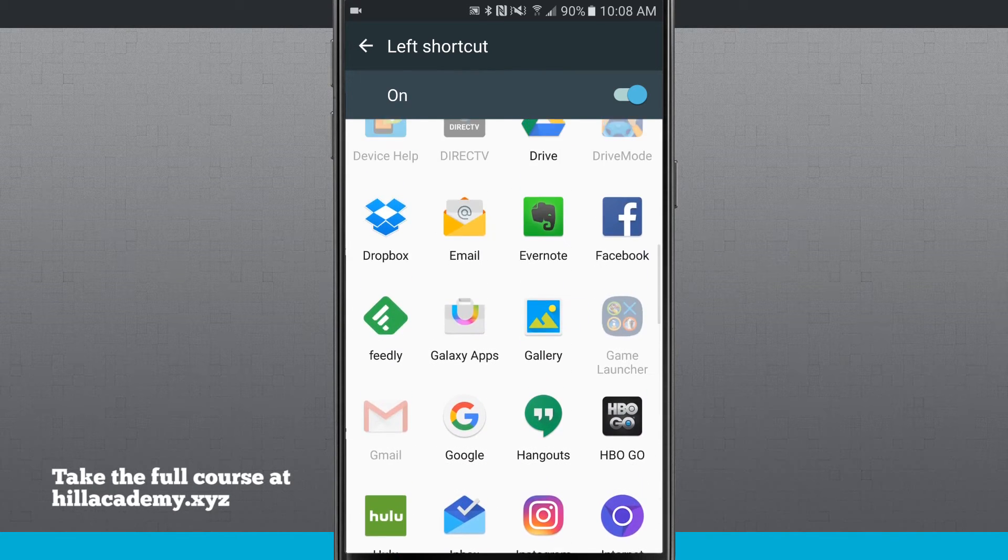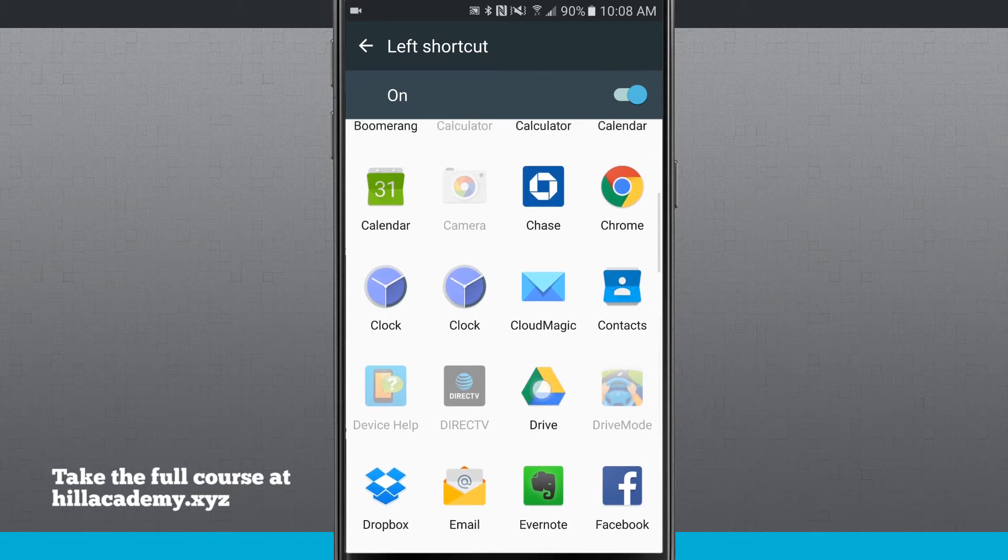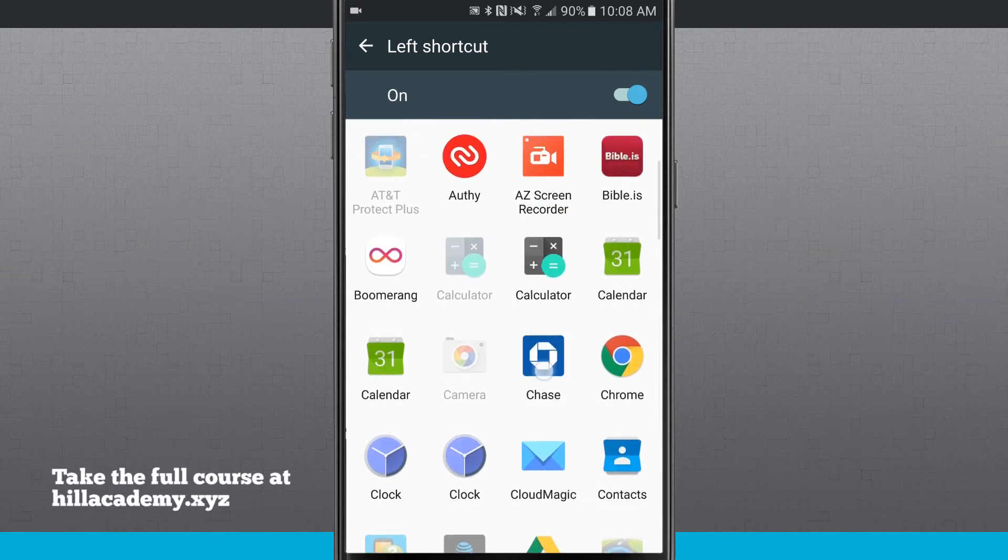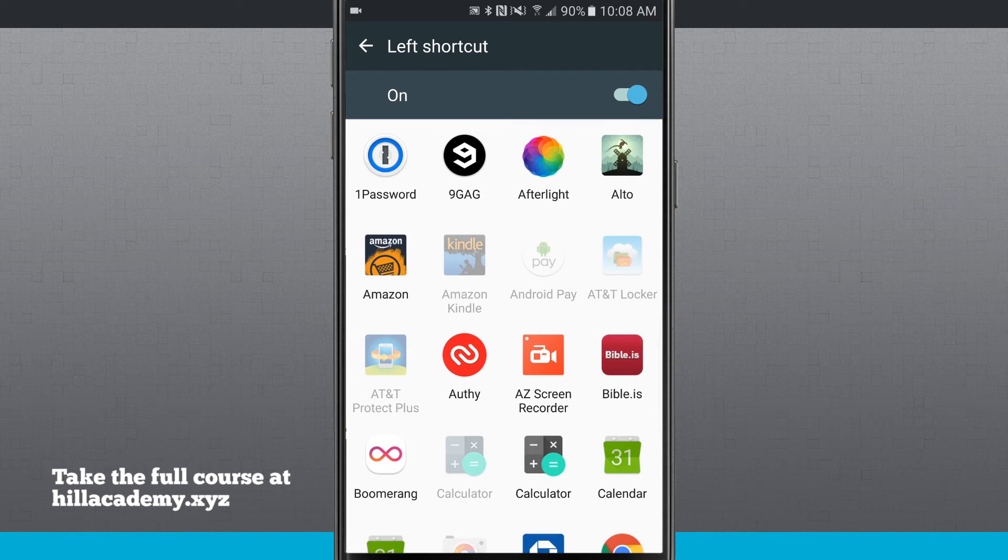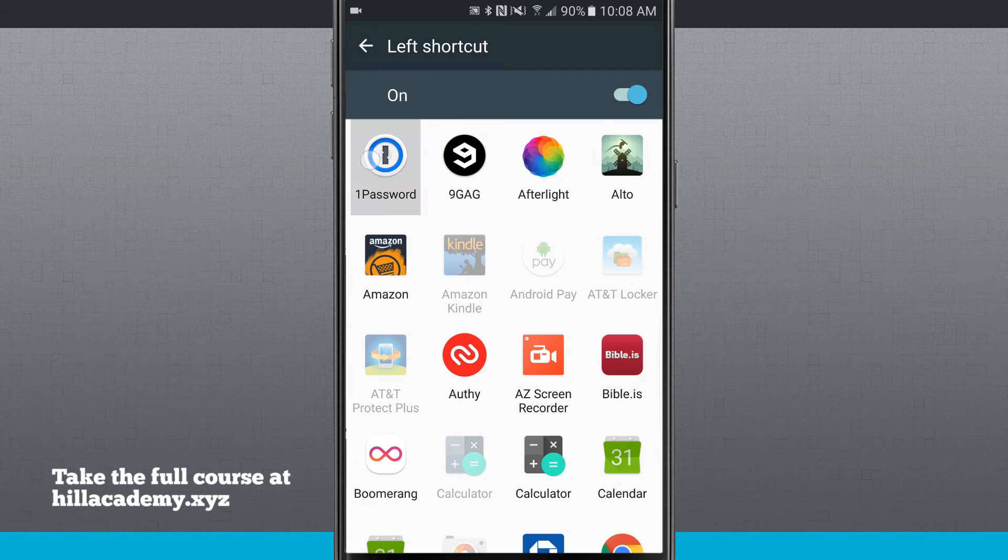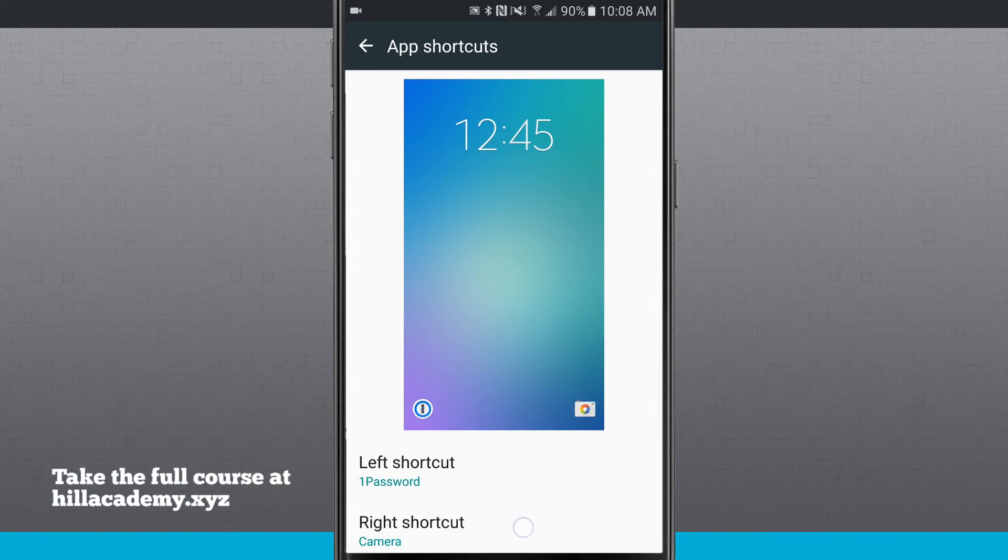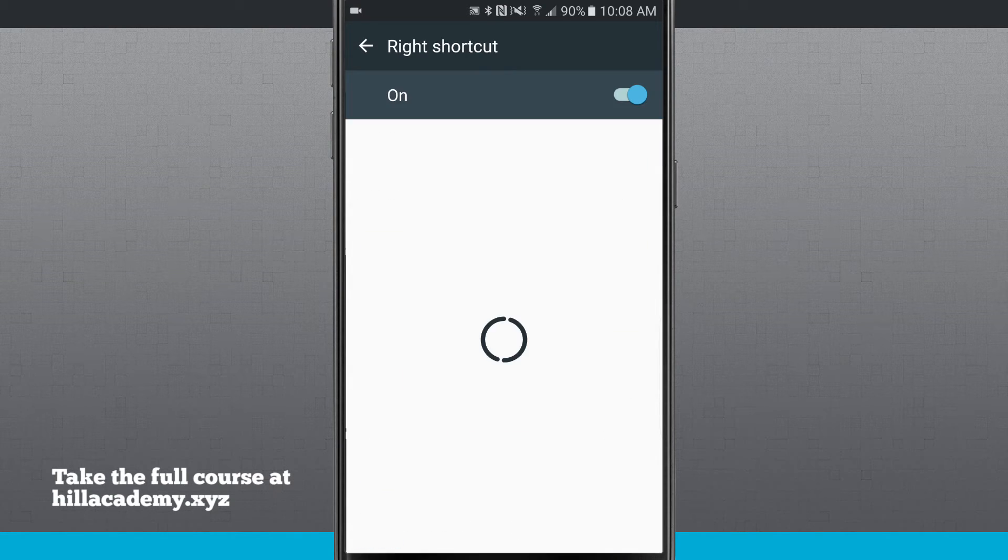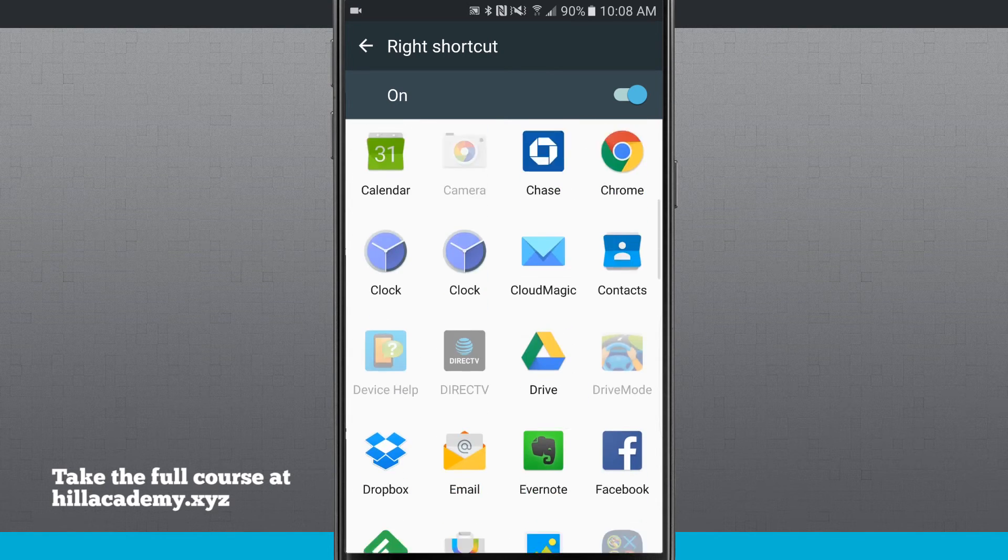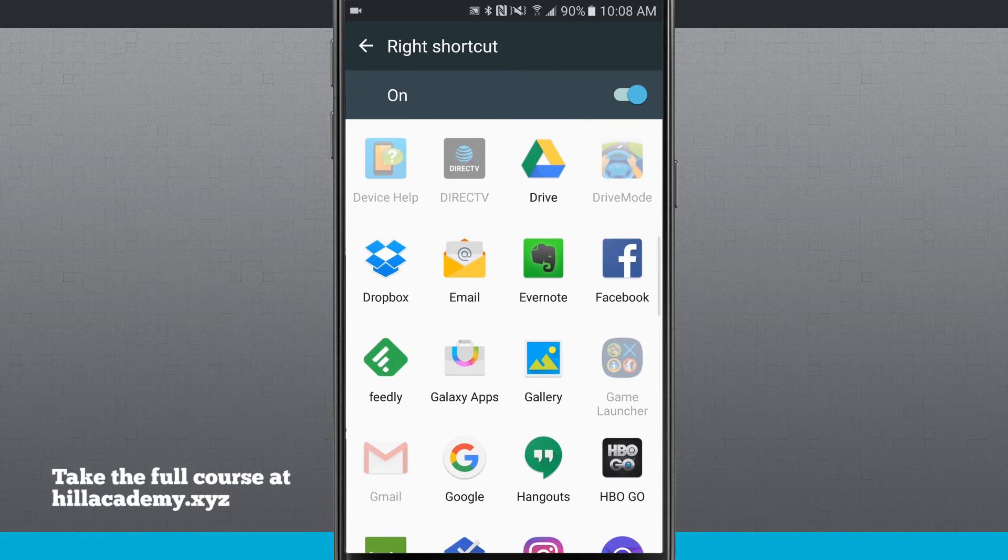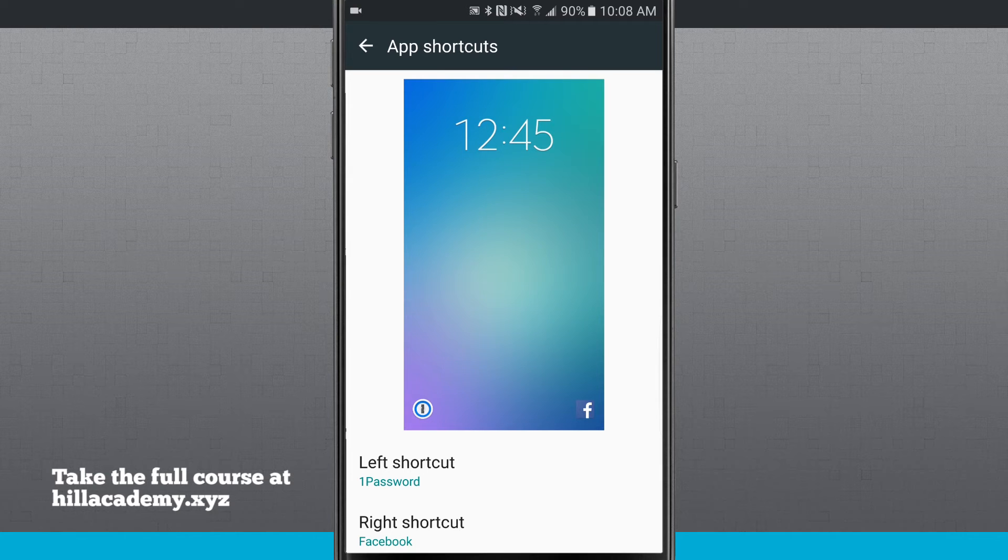So if I wanted it to say be, let's just say 1Password, I'll tap on there. Now you notice 1Password is my left shortcut and let's say on the right shortcut I wanted this one to be Facebook. So now I can tap on Facebook. Notice I have those two shortcuts.